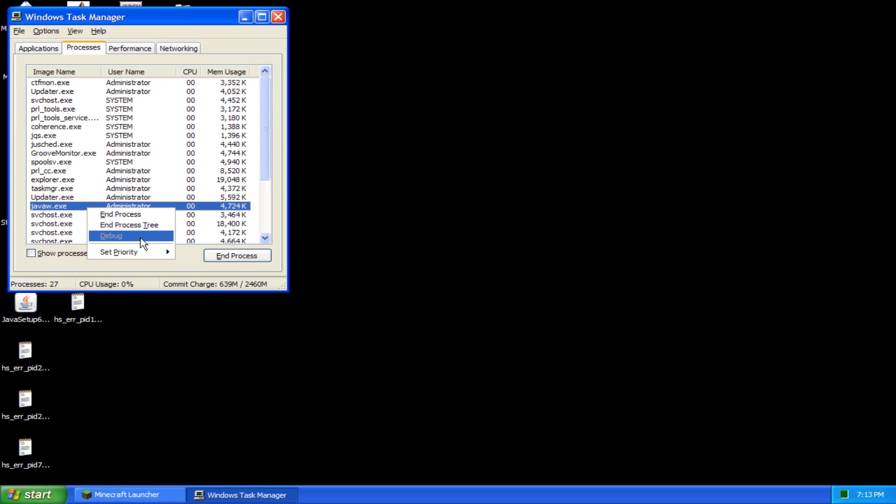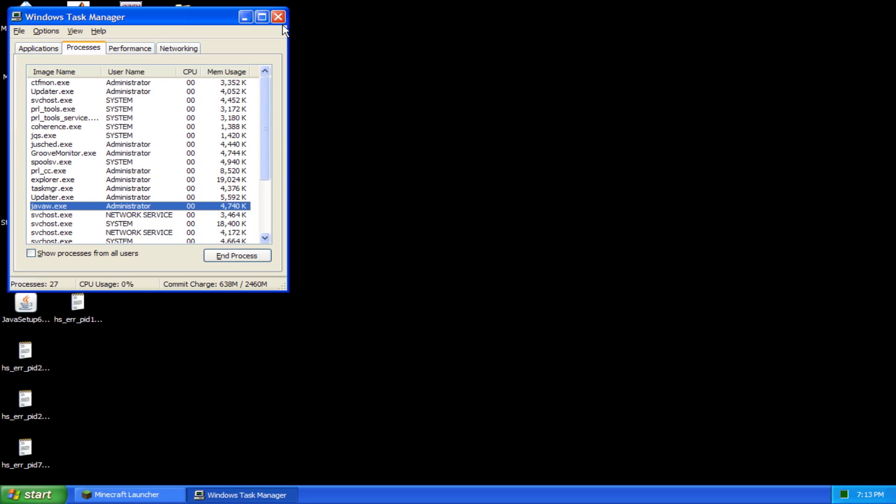With these two adjustments, Minecraft should run a little bit faster for you. Of course, if you want to make it a little faster, you can change graphics to fast or you can change the render to tiny instead of far. But if that doesn't cut it,